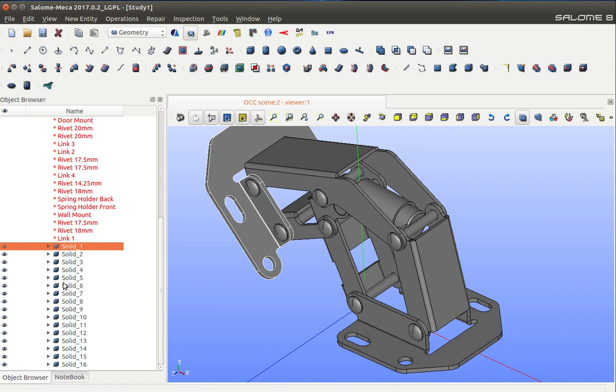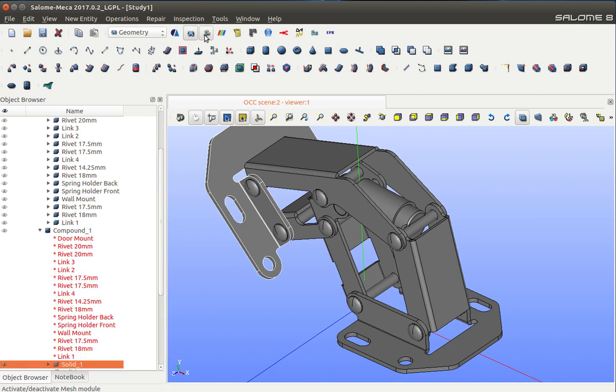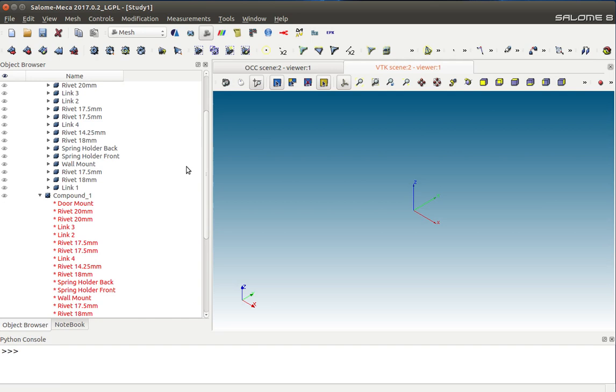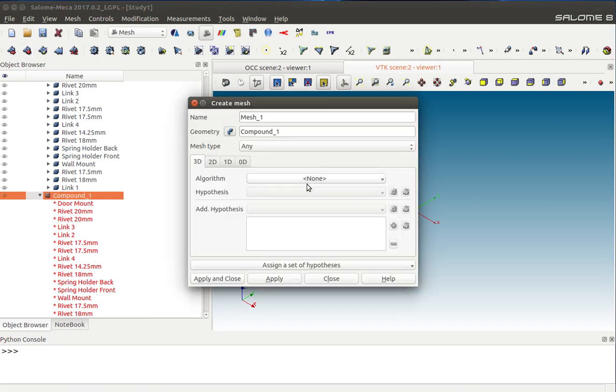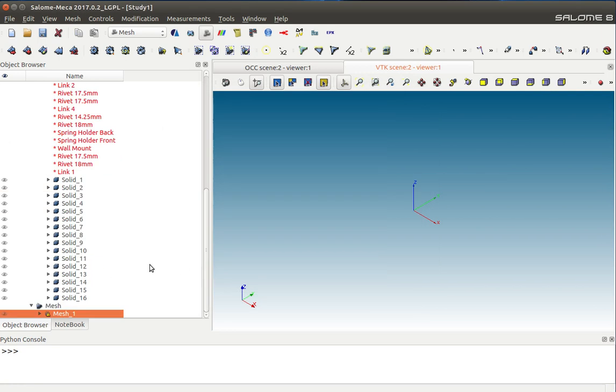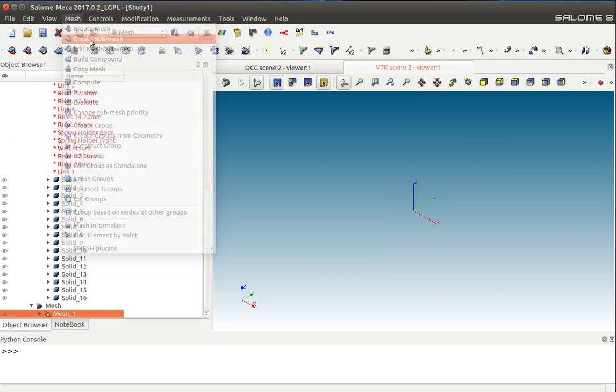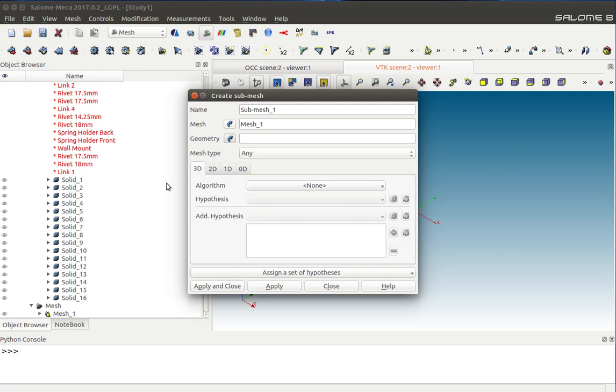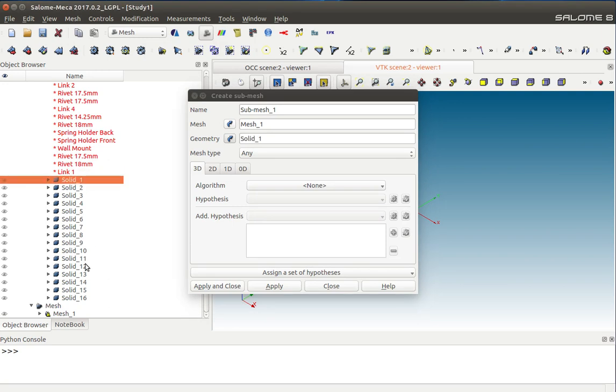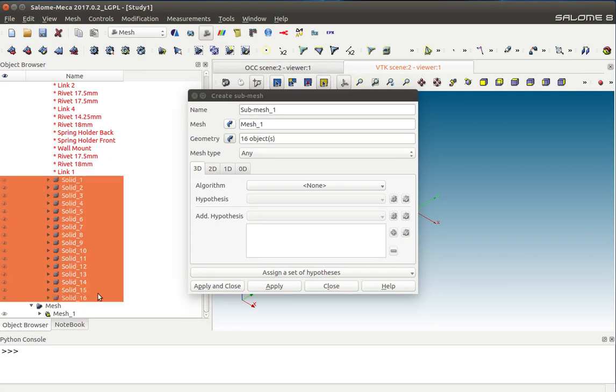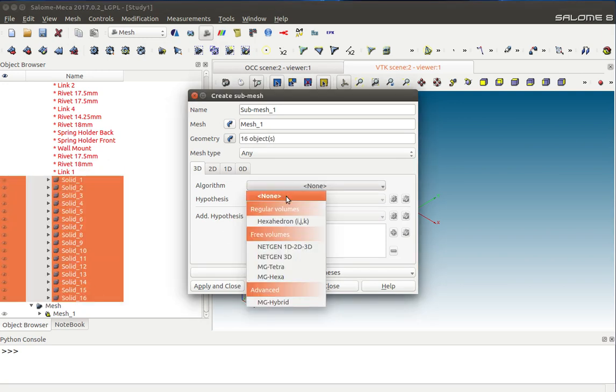Let's go to the Mesh module, and I'll create a mesh over this compound without any hypothesis. Next, I'm going to create a sub-mesh. I'm going to select all of these solids, and the algorithm is going to be Netgen 1D to 3D.